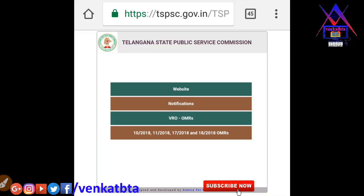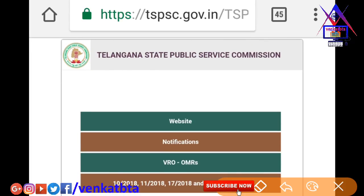We are going to download the OMR sheet on our website. We have 4 links in the description box. We will download the OMR sheet. So now we are in Group 4 and we have a bill collected from GSMC and Beverages Corporation.